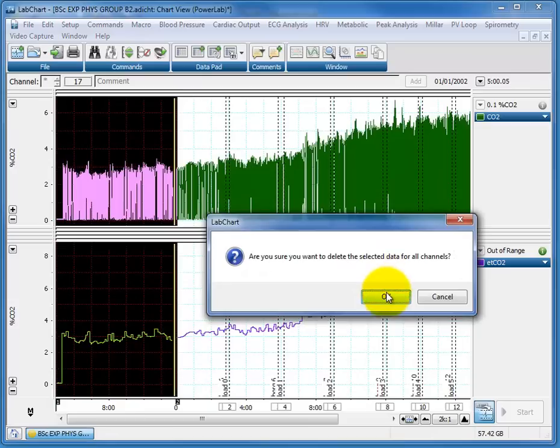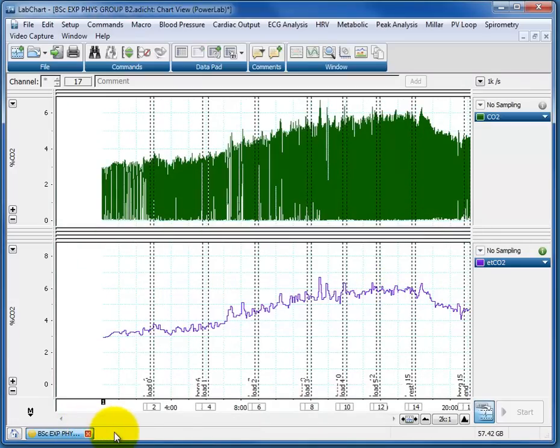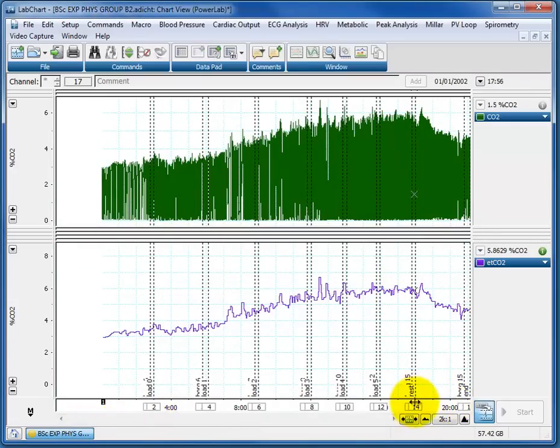and it says, am I sure? Yeah, I'm not going to save it, so that's fine. And then I go to the end of the file, and I do the same, so this is the start of the rest period,